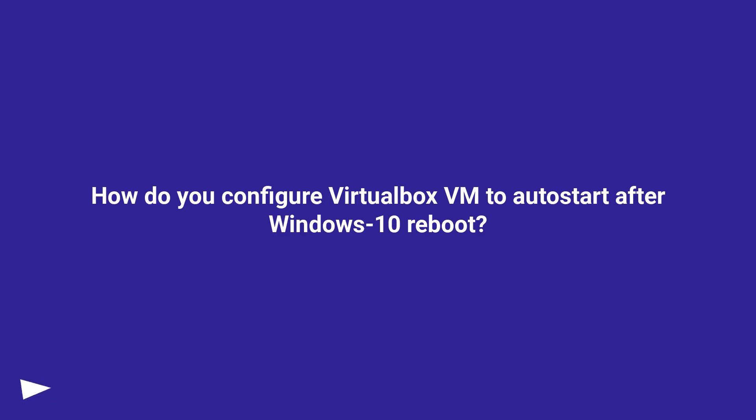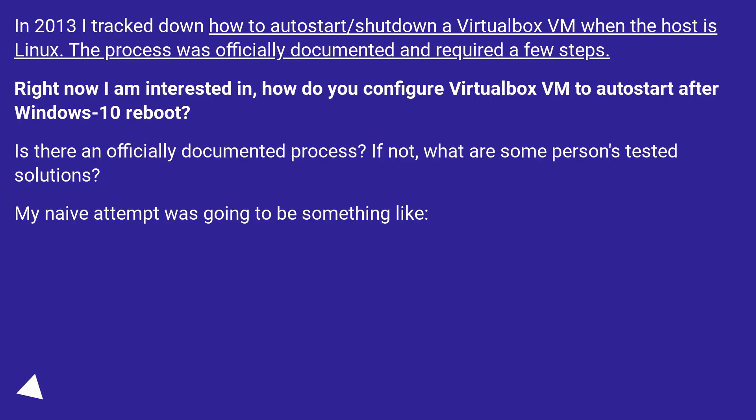How do you configure VirtualBox VM to auto start after Windows 10 reboot? In 2013 I tracked down how to auto start/shutdown a VirtualBox VM when the host is Linux. The process was officially documented and required a few steps.